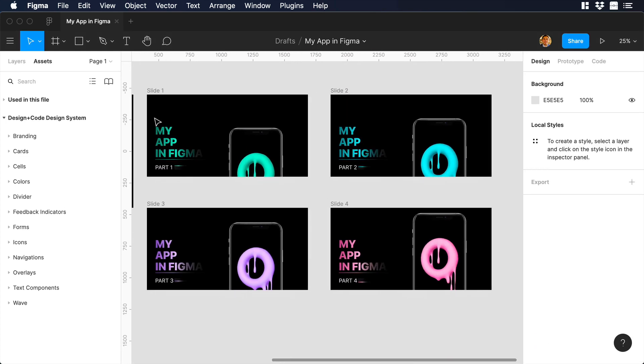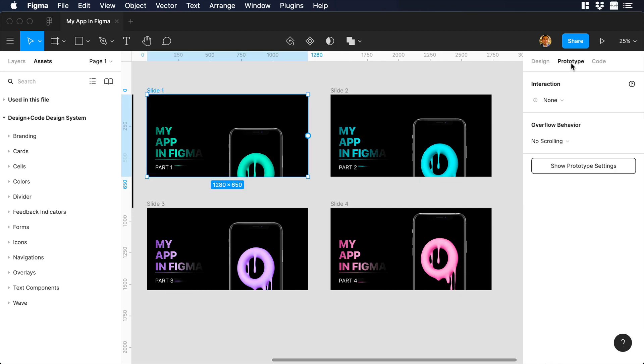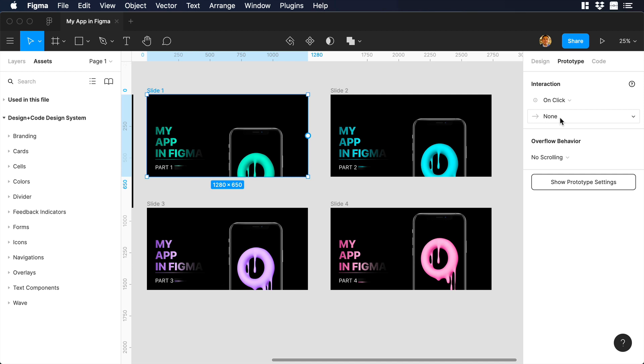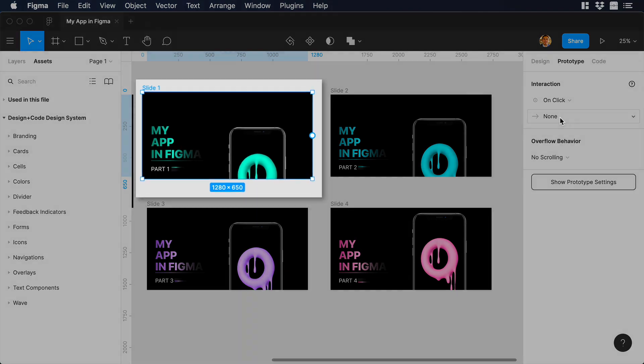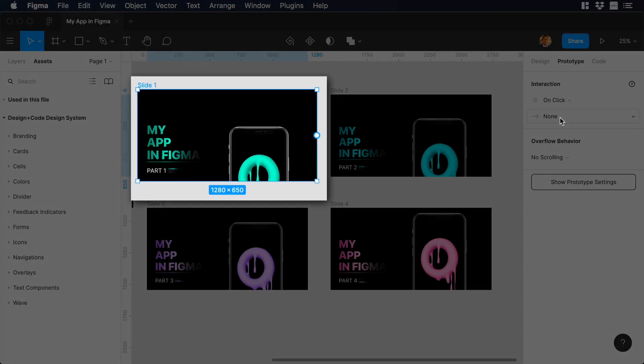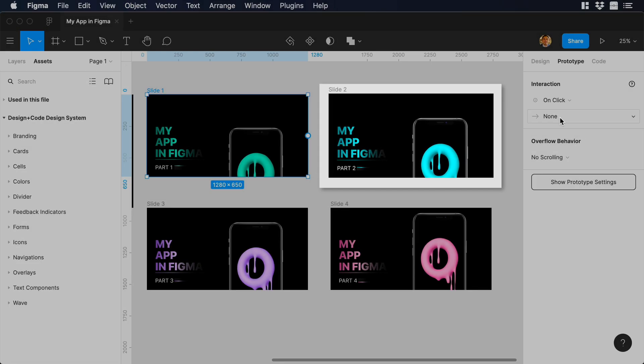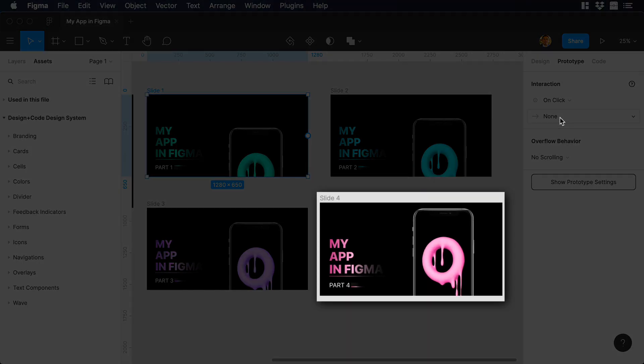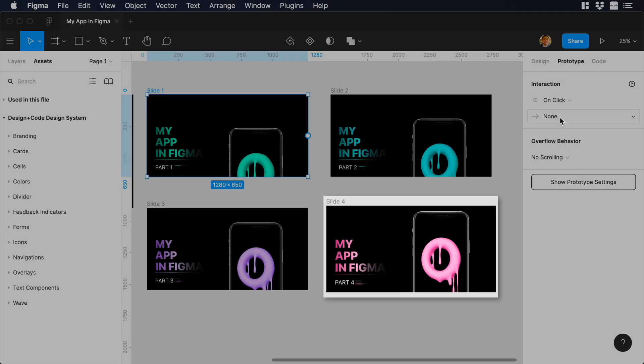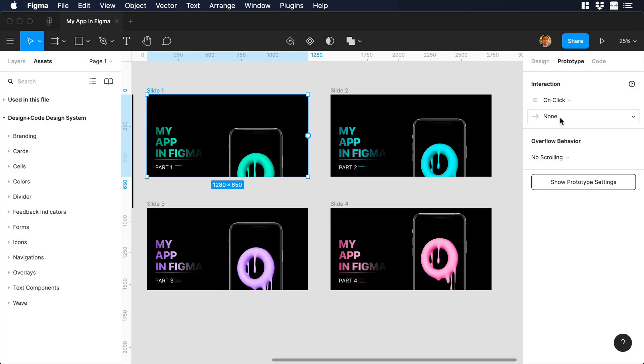Now that we have the art, we can start working on the animation. Let's select the first slide and go to prototype. Over there let's choose on click, which means that I need to click on the screen to trigger our animation. The sequence that we want to build for the animation is the following. We want the animation to start in slide 1. From slide 1, it has to go to slide 2, from 2 to 3, from 3 to 4, and from 4 back to 1. There are a couple of ways you can set up the path of the animation, and I will show you both of them.